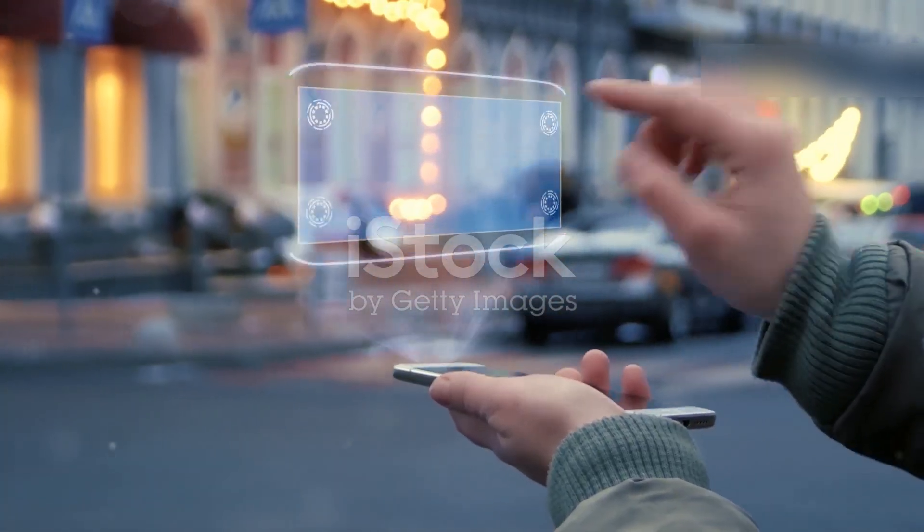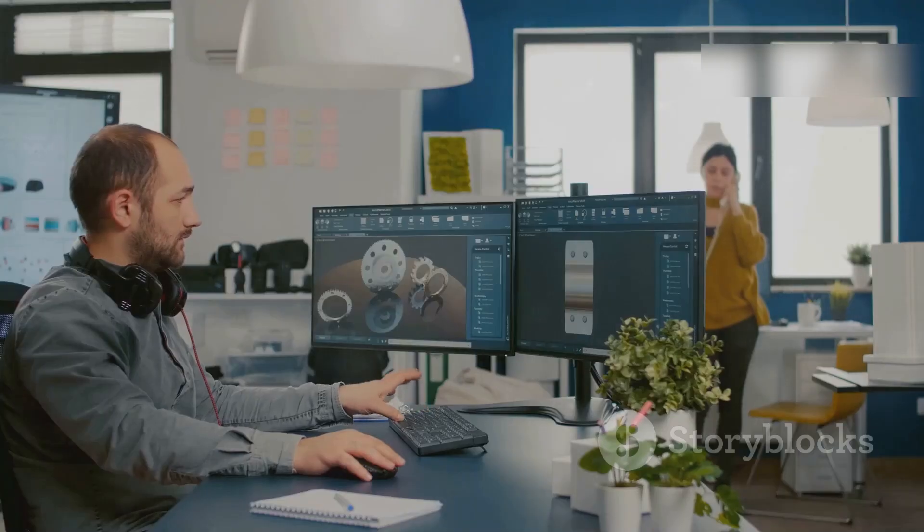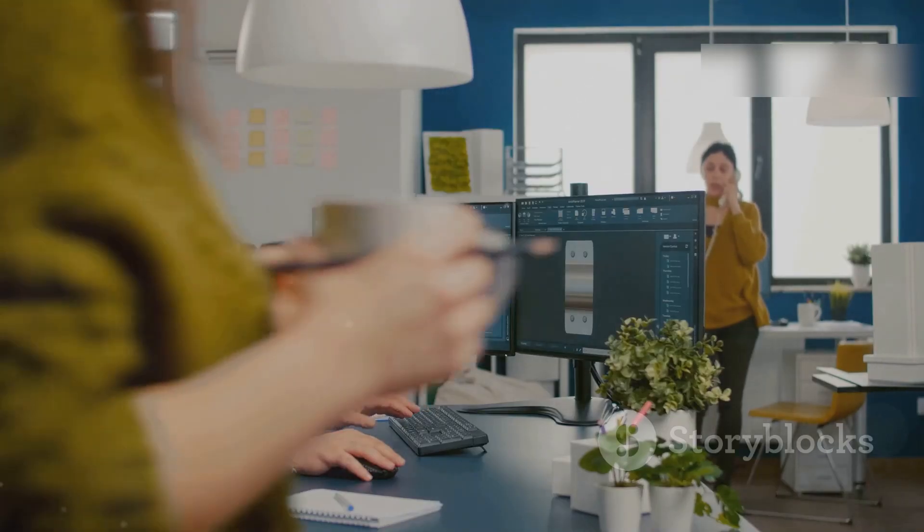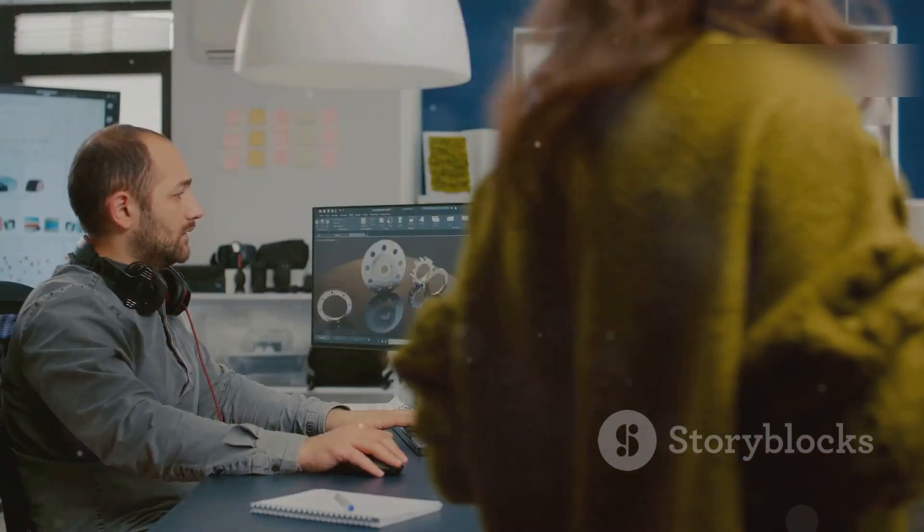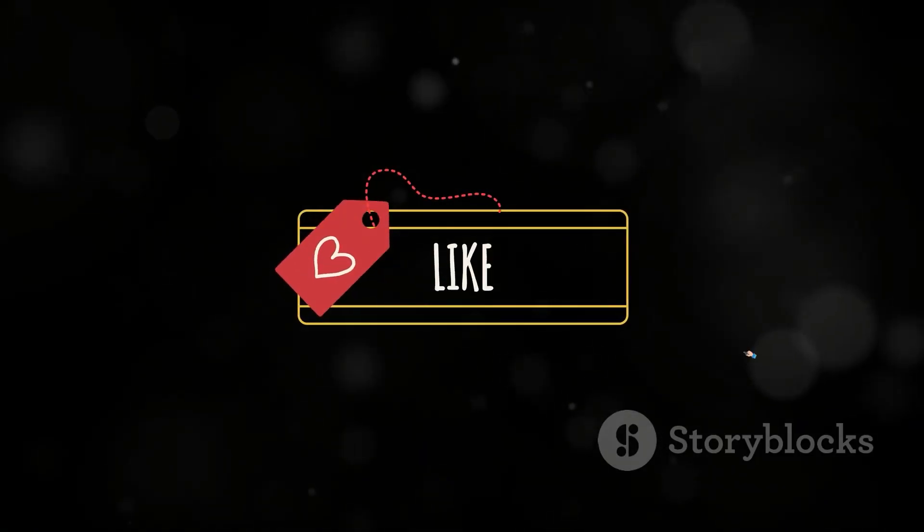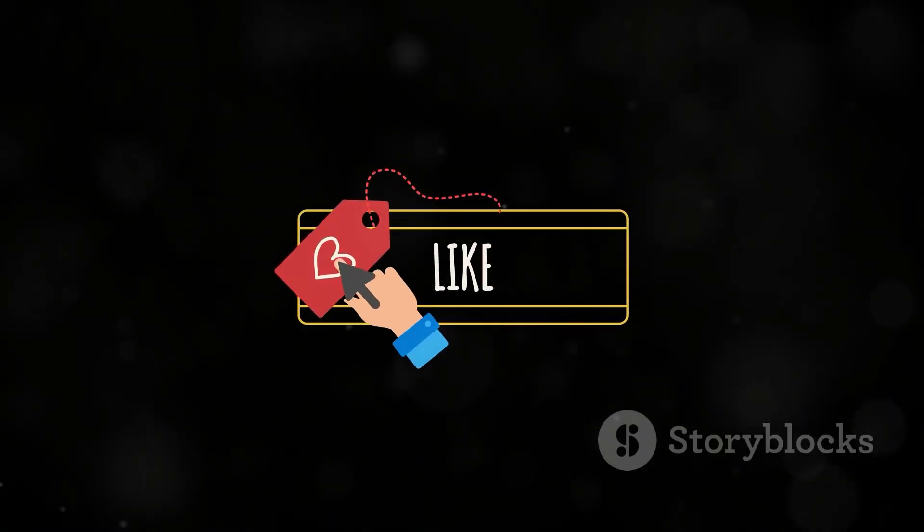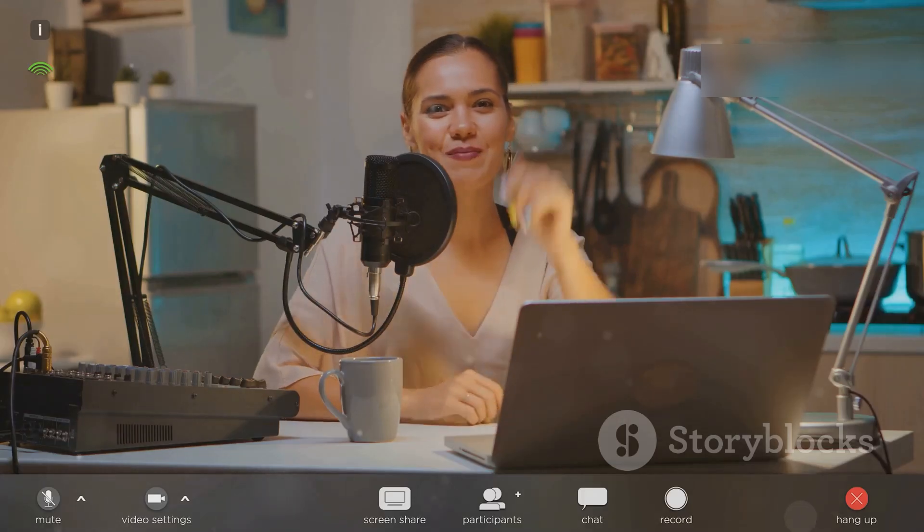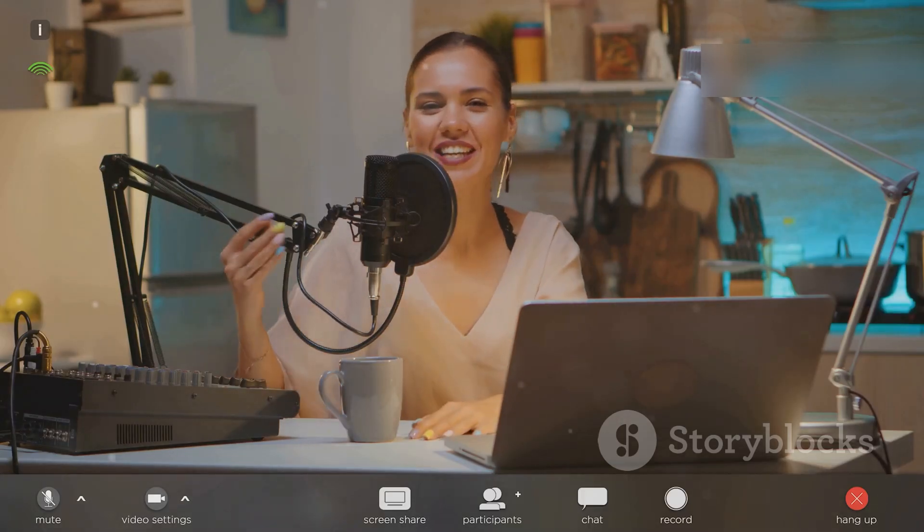And there you have it, folks. Those are five AI tools that I'm using to level up my productivity in 2024. Don't forget to like, subscribe, and hit the bell icon for more tech tips and reviews. Thanks for watching.